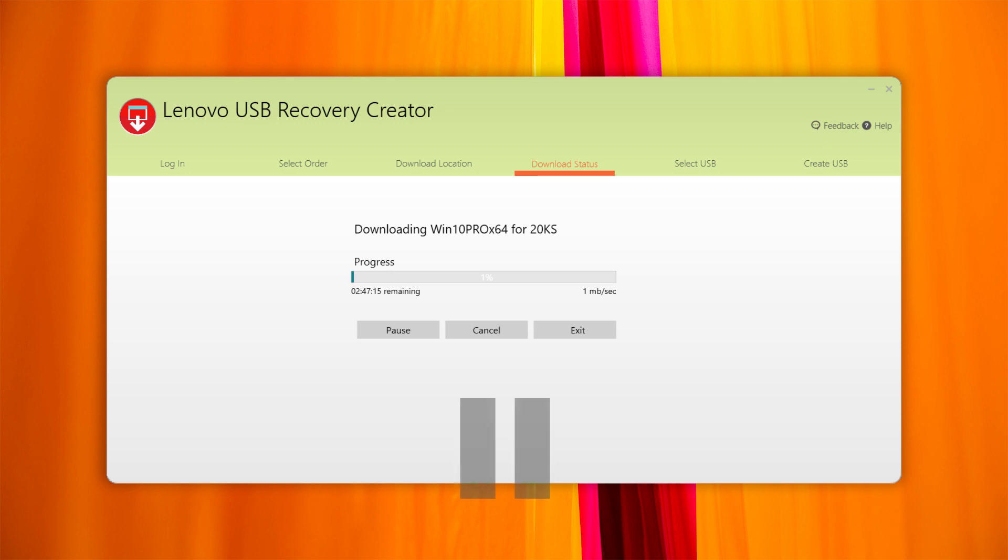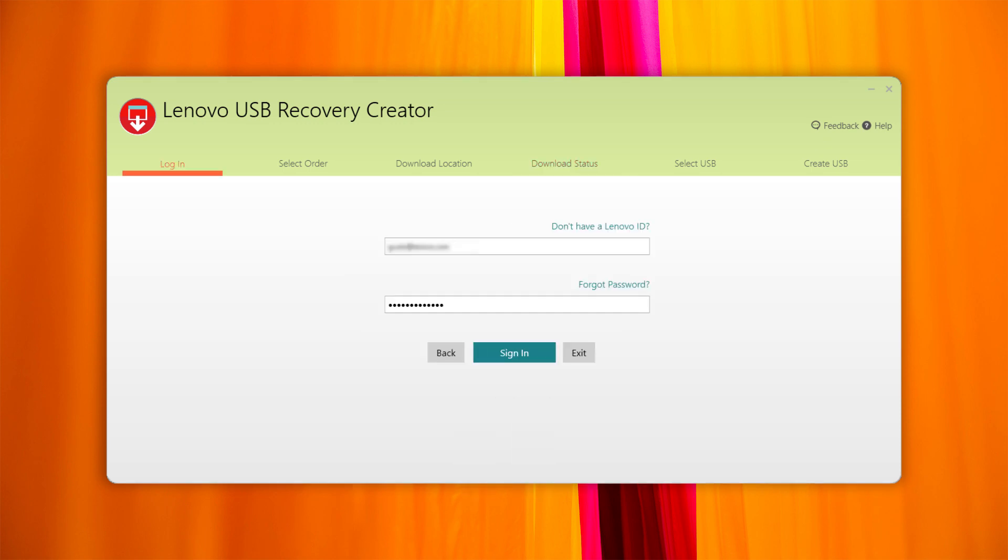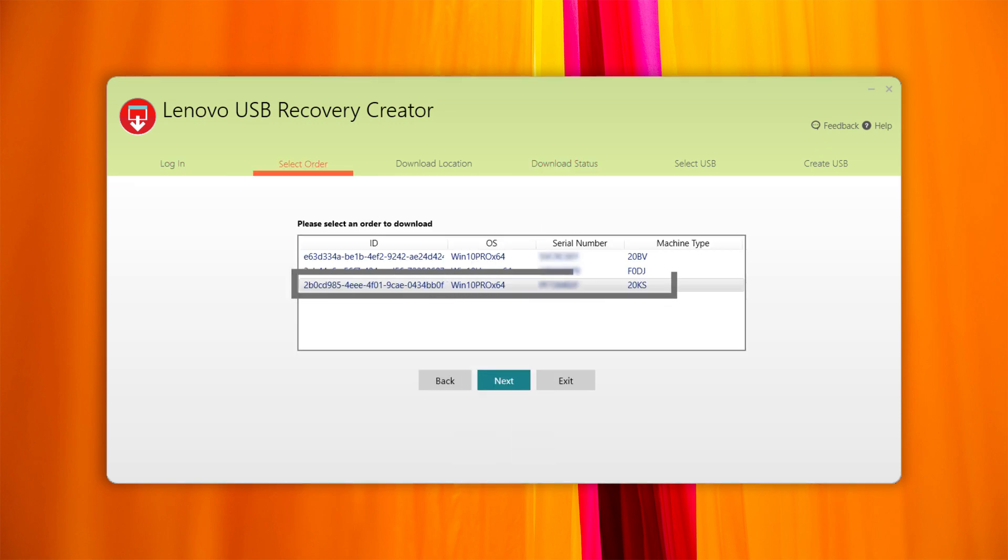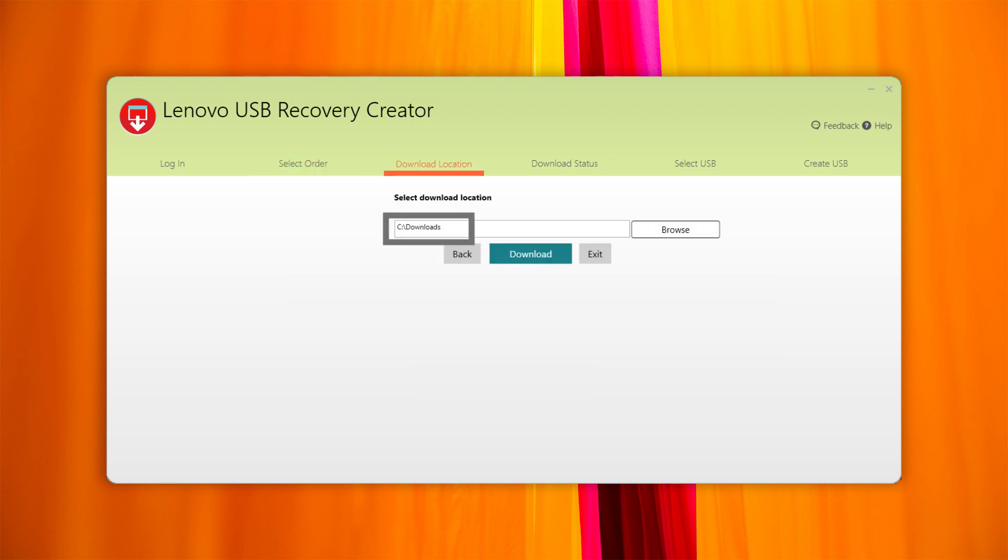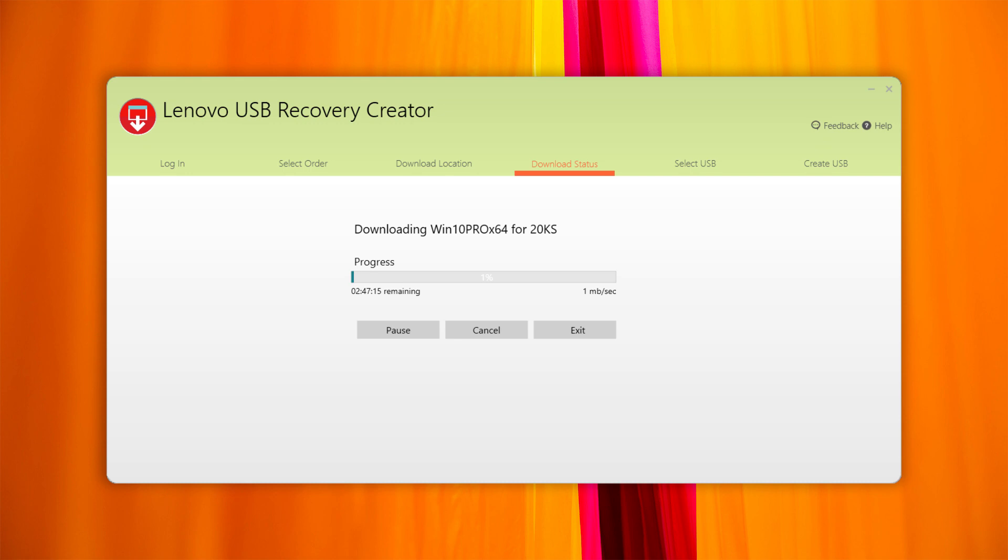To resume the download process, log in with the same Lenovo ID and select the same order. It is extremely important to select the same download location that was used before. The Lenovo Digital Download tool will check the files previously downloaded and continue where you left off.